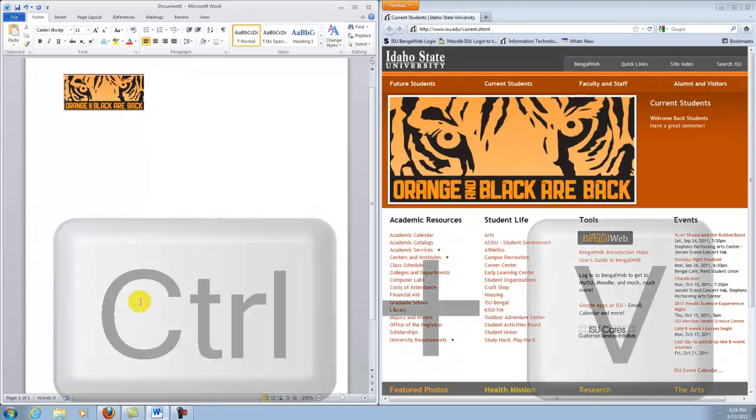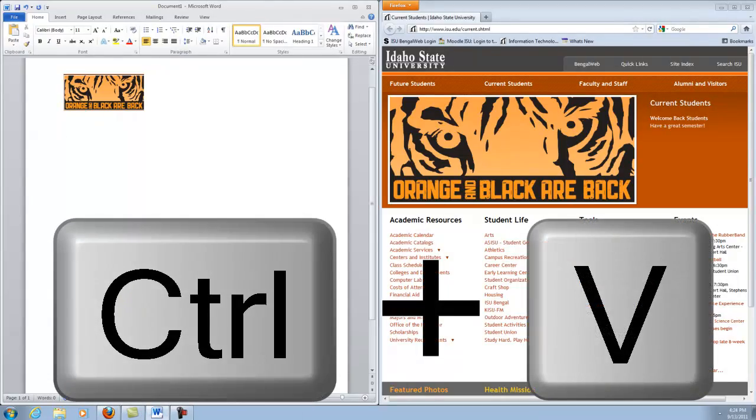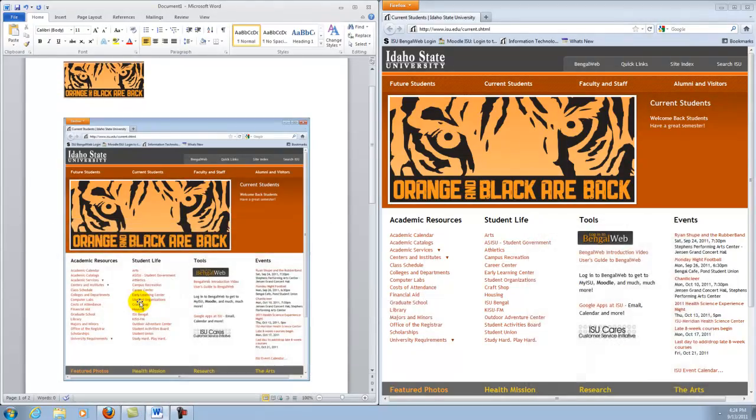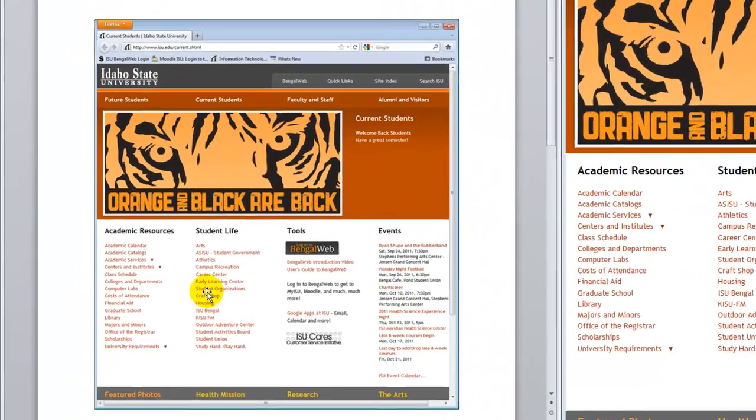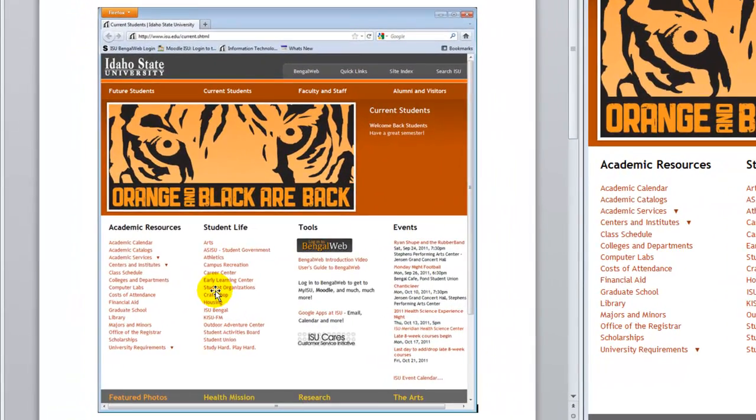Go back to your web document, control V. You now have the entire web page on your document.